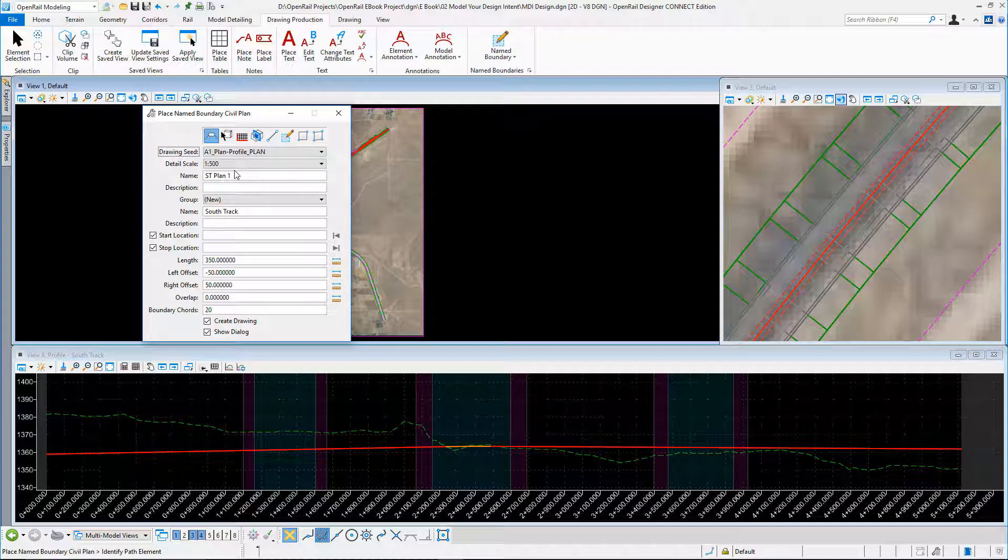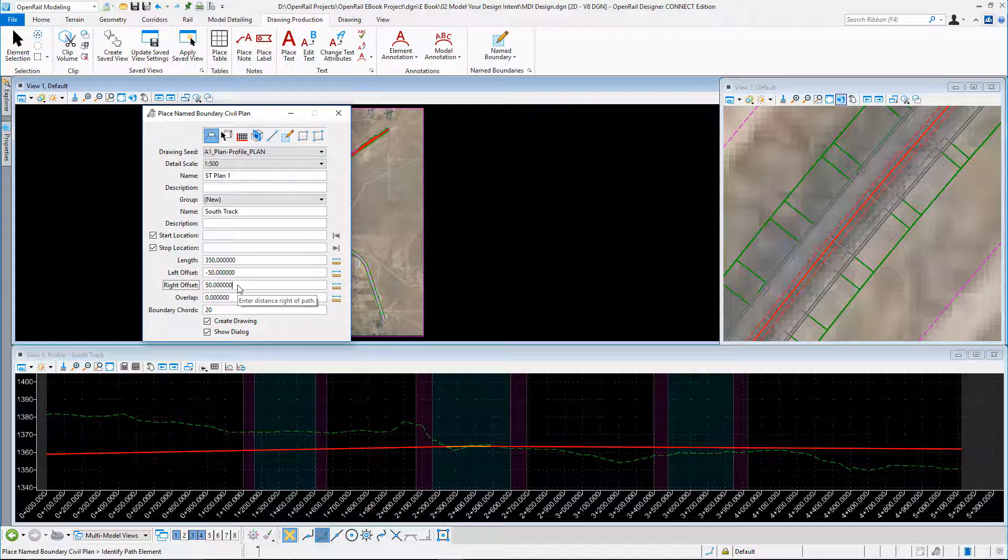I can set the offsets here, left and right. I'm going to change this to be 20 to the right and 50 to the left, to take into account my yard area later on.